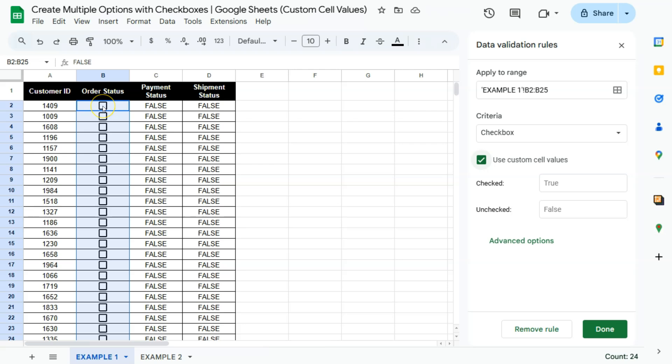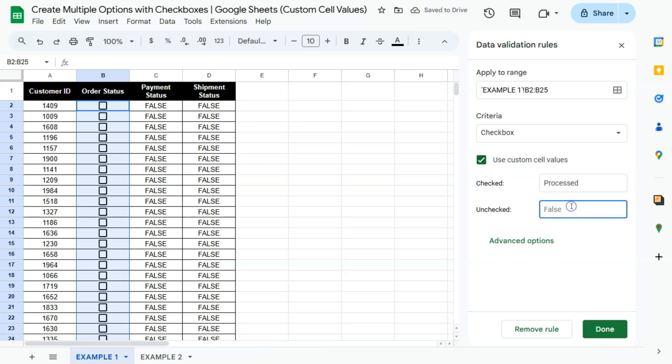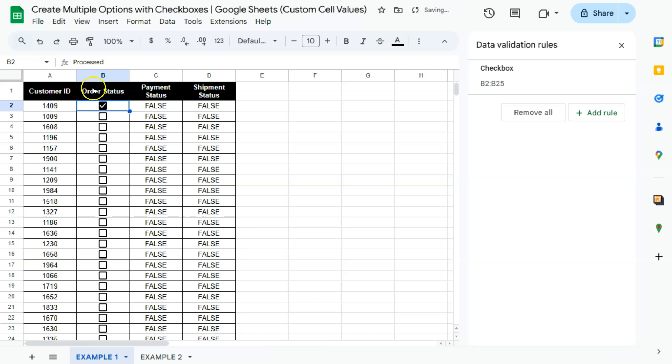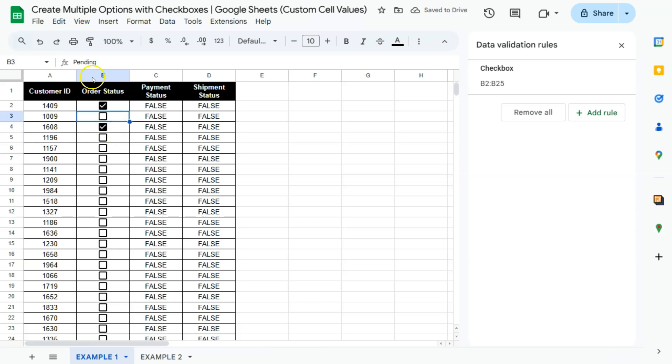So it's going to show something different here in our formula bar at the top if this checkbox is checked. So if it's checked, we want it to show processed. The order status would be processed if it's checked and that would be pending when it's unchecked. If we click on done there, we have it right now. You'll see that the status is pending. And if we check on that, the status would be processed. So if you check on these checkboxes, they will tell you it's processed. And if it's not checked, it's pending.